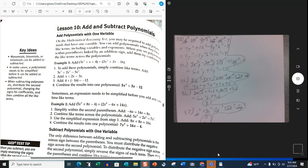Add polynomials with one variable. On the mathematical reasoning test, you may be required to add polynomials that have one variable. You can add polynomials when they have like terms, including variables and exponents. When you see polynomials within parentheses linked by an addition sign, add them by combining the like terms across the polynomial. Now we're going to go through that more extensively as we go through the lesson.